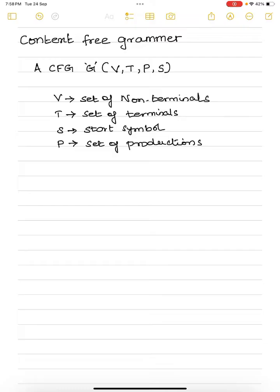Here, V is the set of terminals, T is the set of non-terminals, S is the start symbol, and P is the set of productions. The productions will be of the form of a single non-terminal tending to a combination of terminal and non-terminal — zero or more occurrences. Since we have a star, we can very well have lambda as one of the productions: V tends to lambda.